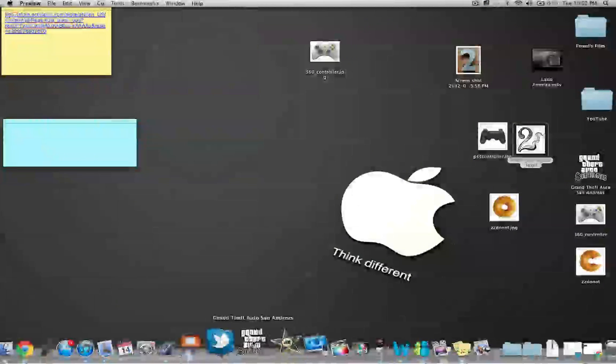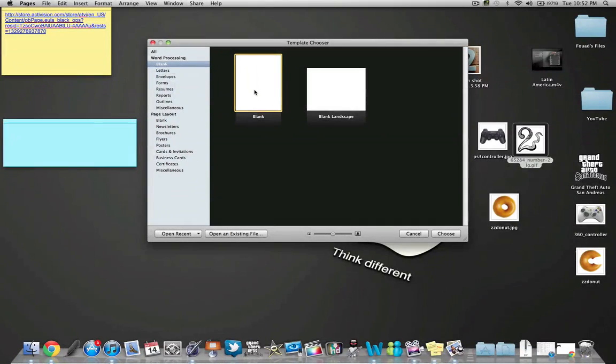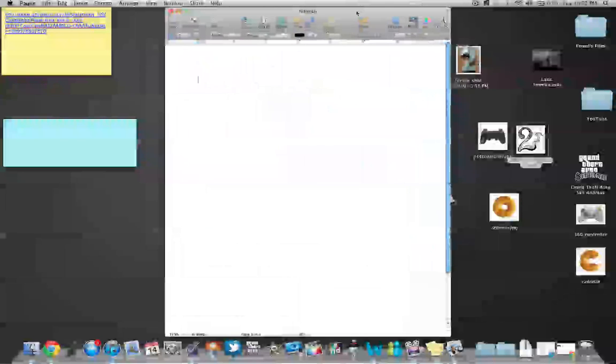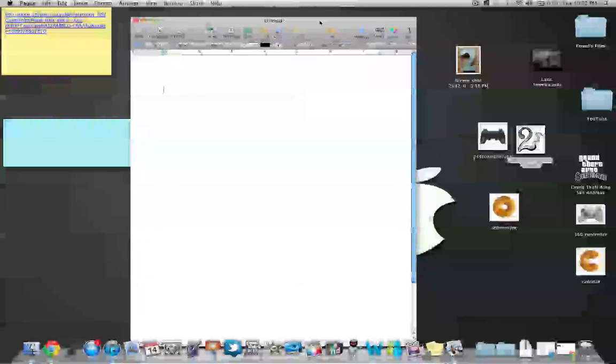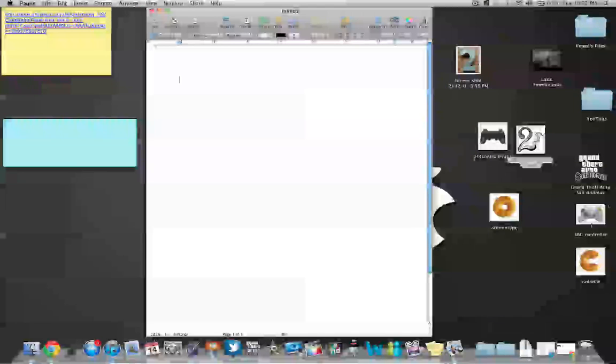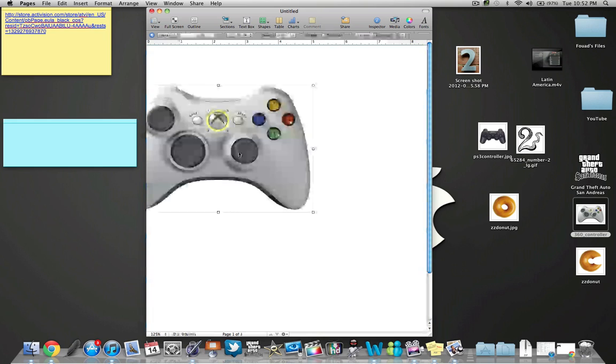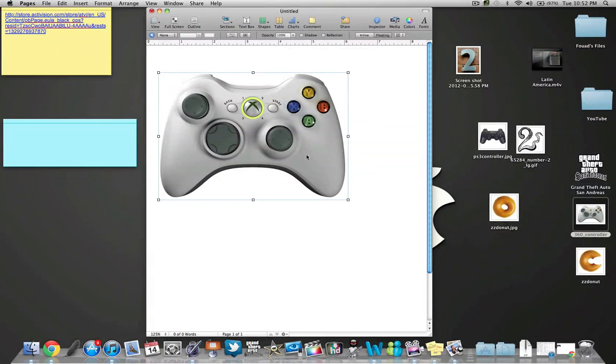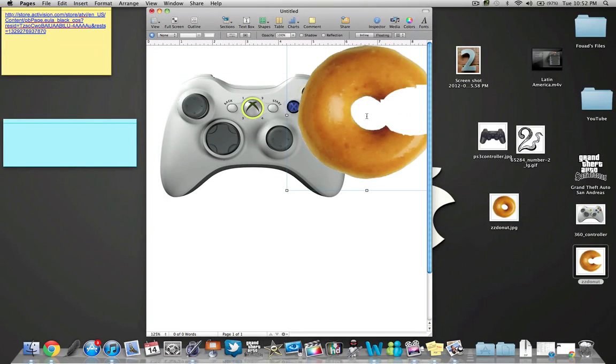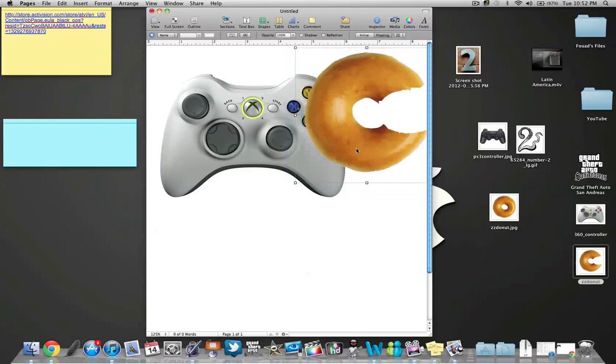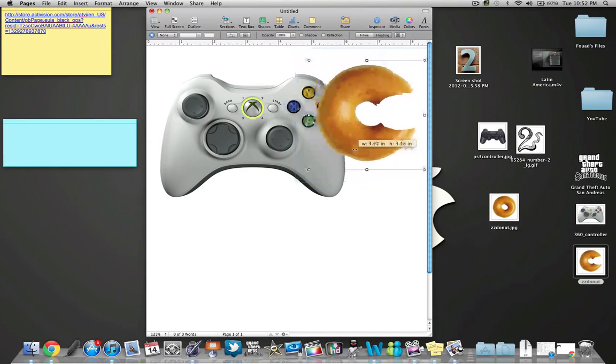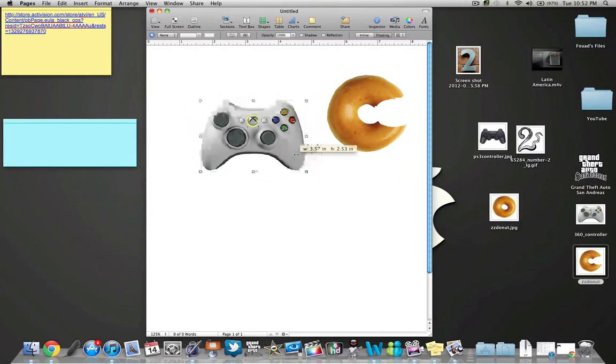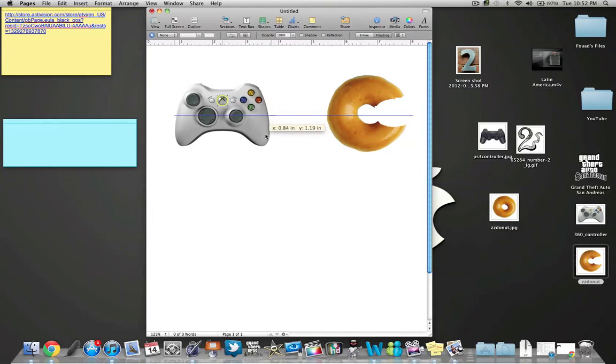Now, next thing you want to do is you want to open up Pages. Blank. It can be either landscape or portrait mode. And you're going to have the M here. Make it smaller, though. You want the M and the C to be the exact same.